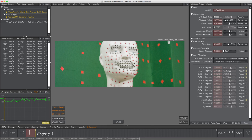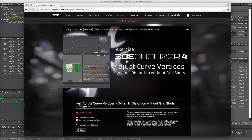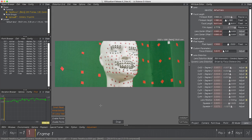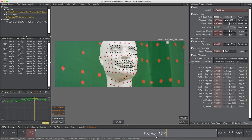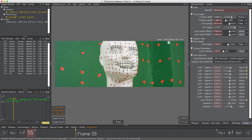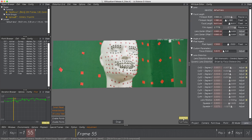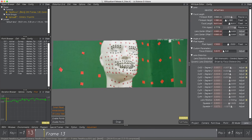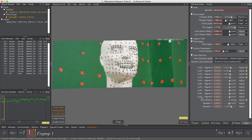How to solve this shot is demonstrated in detail in the tutorial 'Adjust Curve Vertices', which can be found on 3DE4's website and YouTube channel. A quick recap: when playing the footage, we notice lens breathing effects due to the anamorphic lens. This was solved with a lens with dynamic distortion driven by focus distance. With option Undistort activated, we see the result.